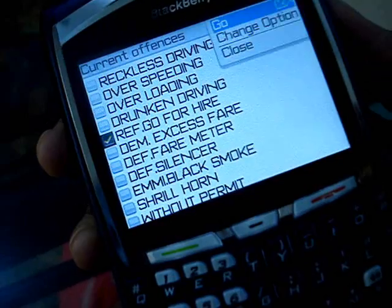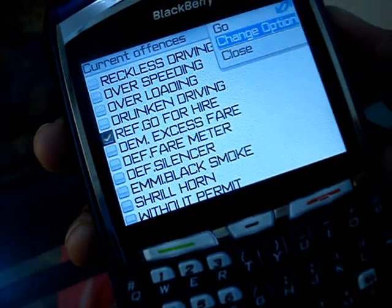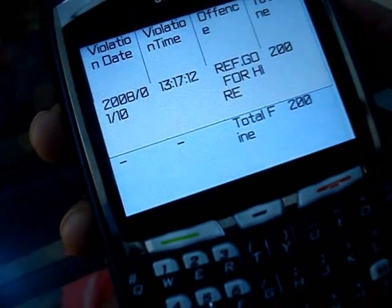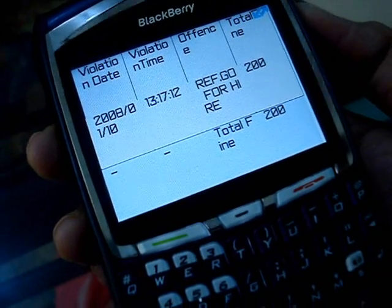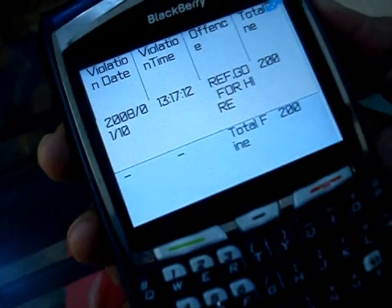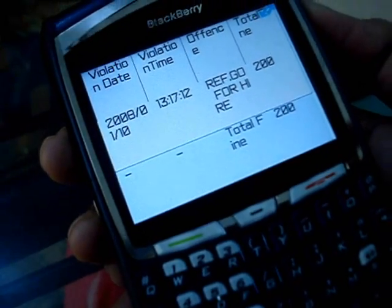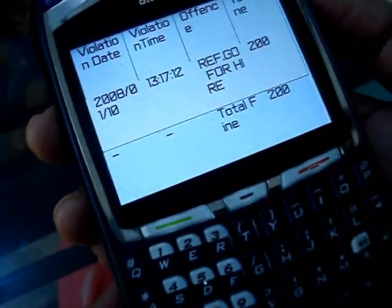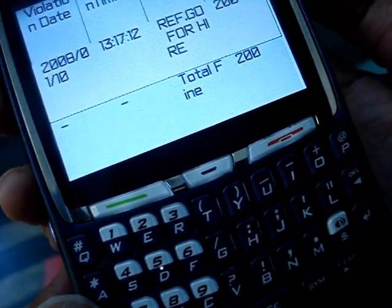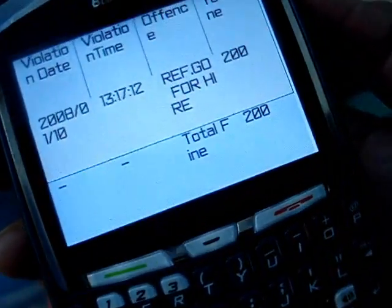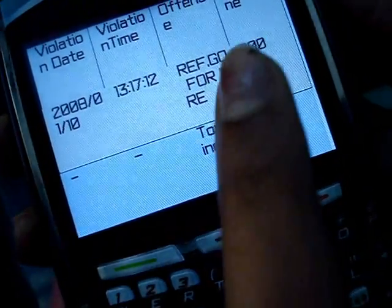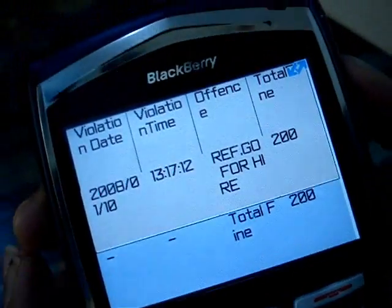Just select the offense. What is 'refusing to go for hire'? That applies to auto drivers if they don't go for hire. You can select whatever crime depending on what has been done. Once you select the crime, it tells you the fine — for example, it is a 200 rupee fine — along with the violation date, time, offense, and total amount.